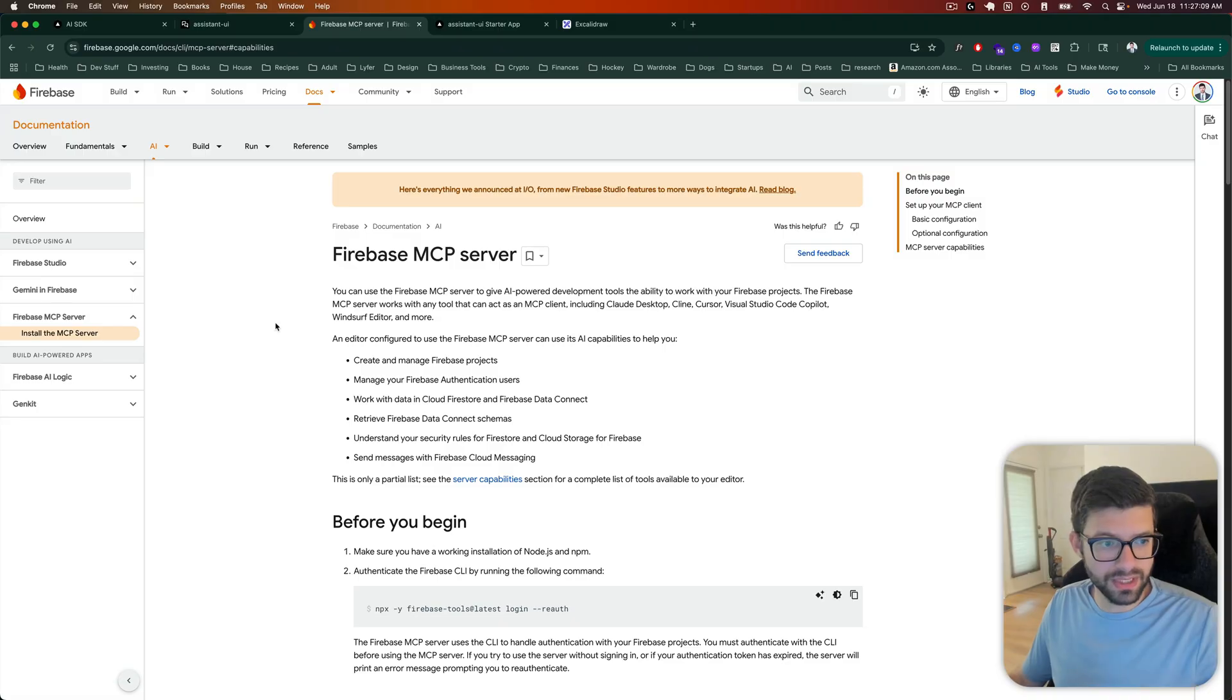Hey, what's up guys? Did you know that Firebase recently came out with their own MCP server? So I thought in this video we could take a look.